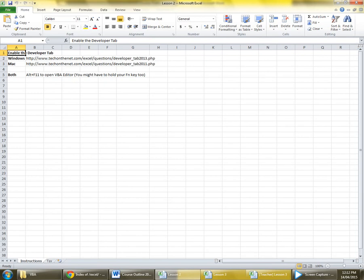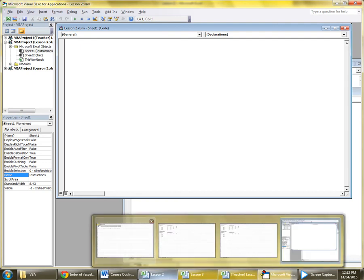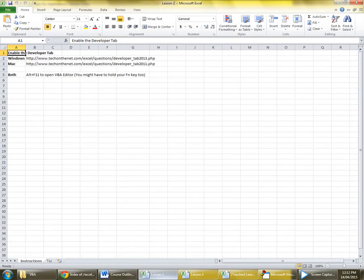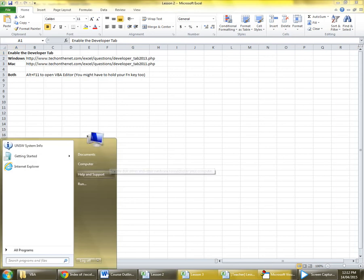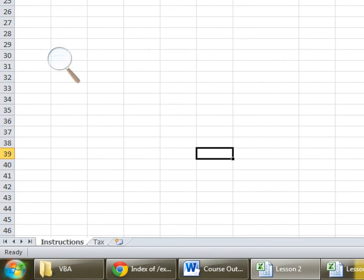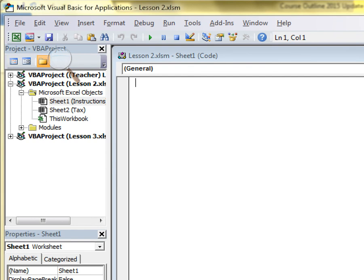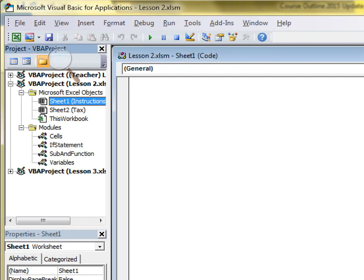We'll start on lesson two today. To get to VBA, just press Alt+F11 when you have the lesson two file open. Under modules, there should be one for cells — make sure you have that open.